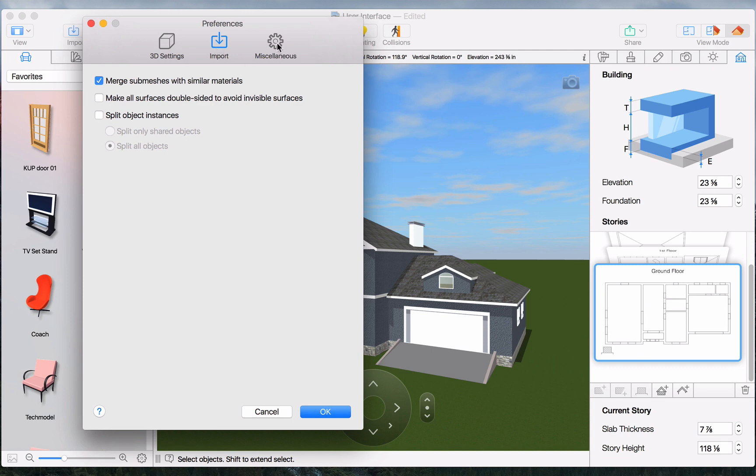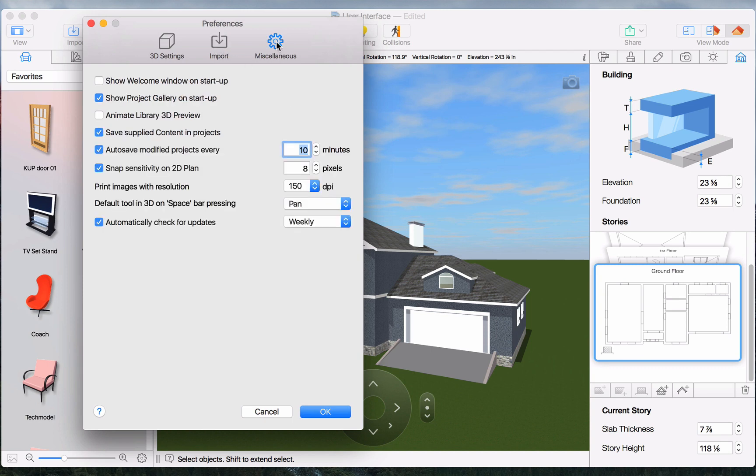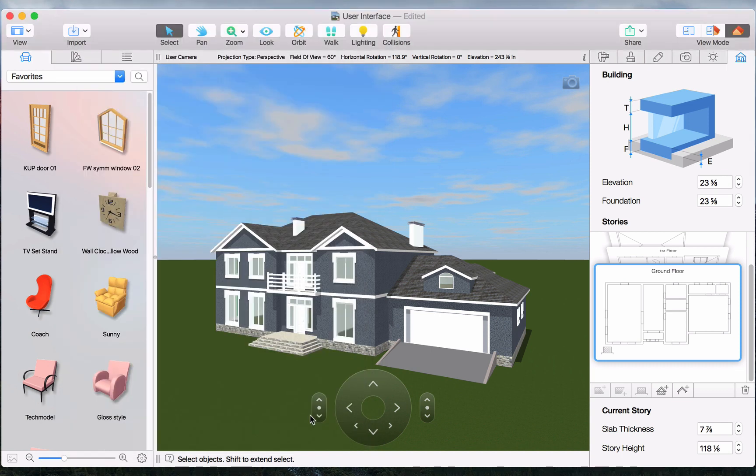And finally, the Miscellaneous tab handles things such as the autosave functionality and snap sensitivity on 2D Plan. Now, to make work much quicker for yourself, take a look at the Program Help to learn about shortcuts connected with many of these actions.